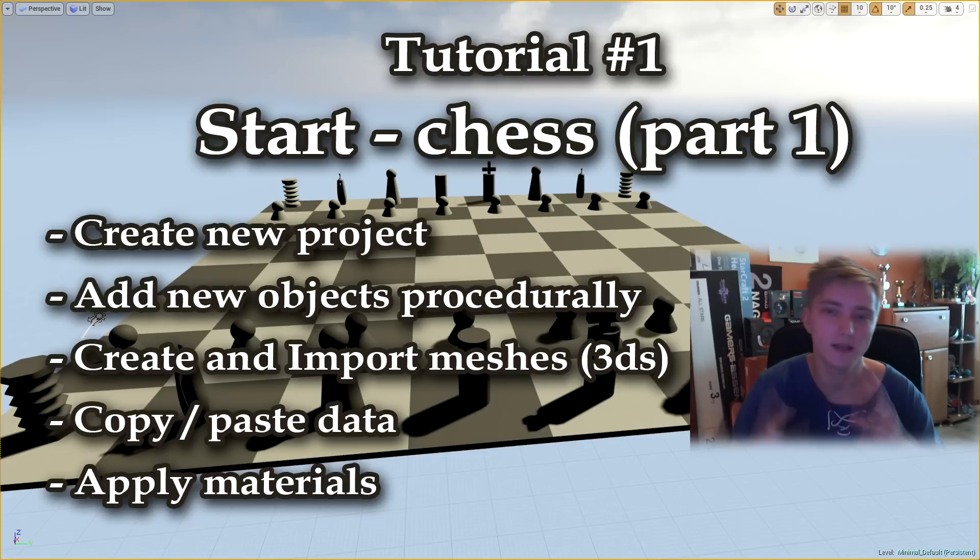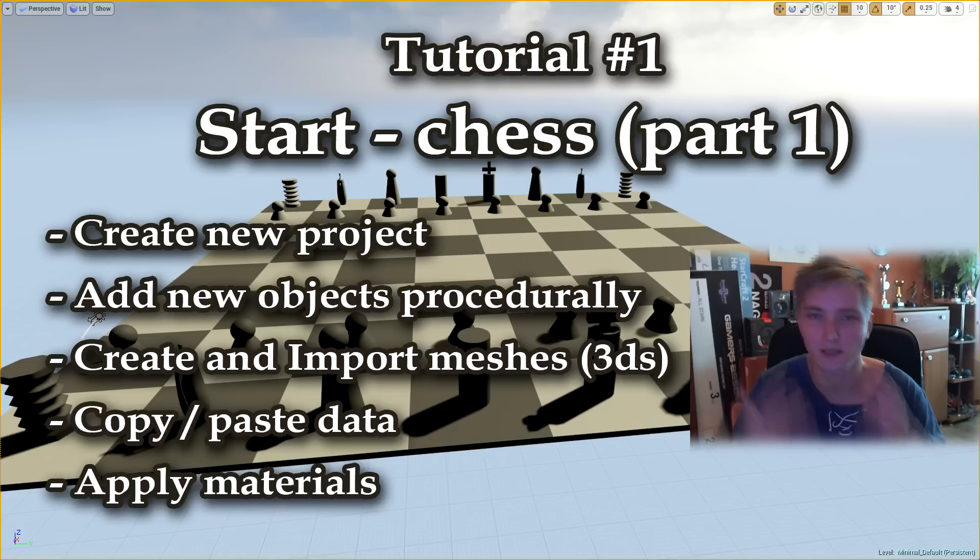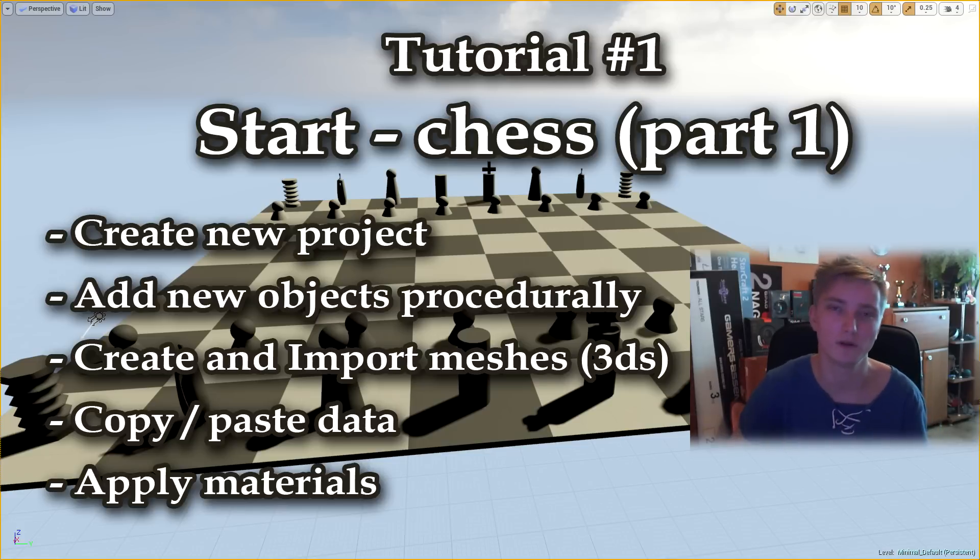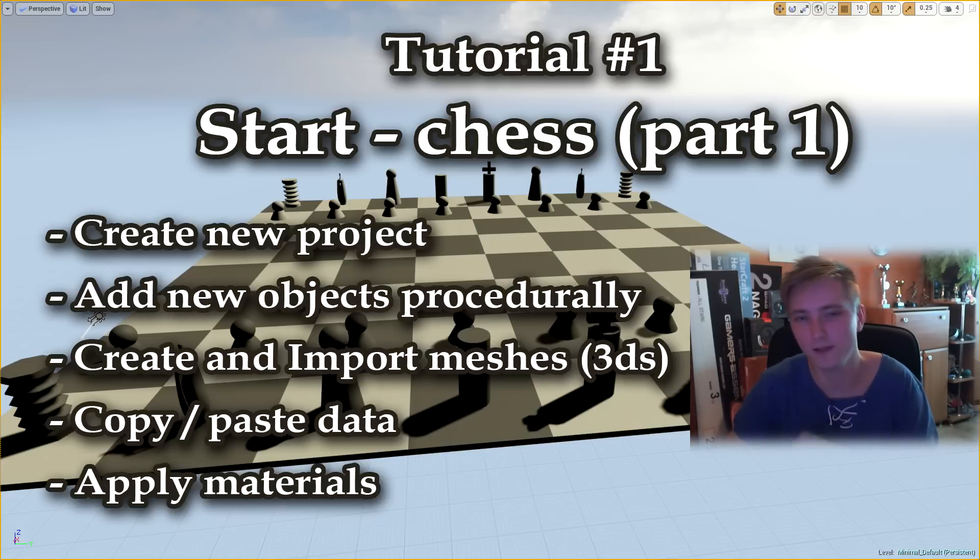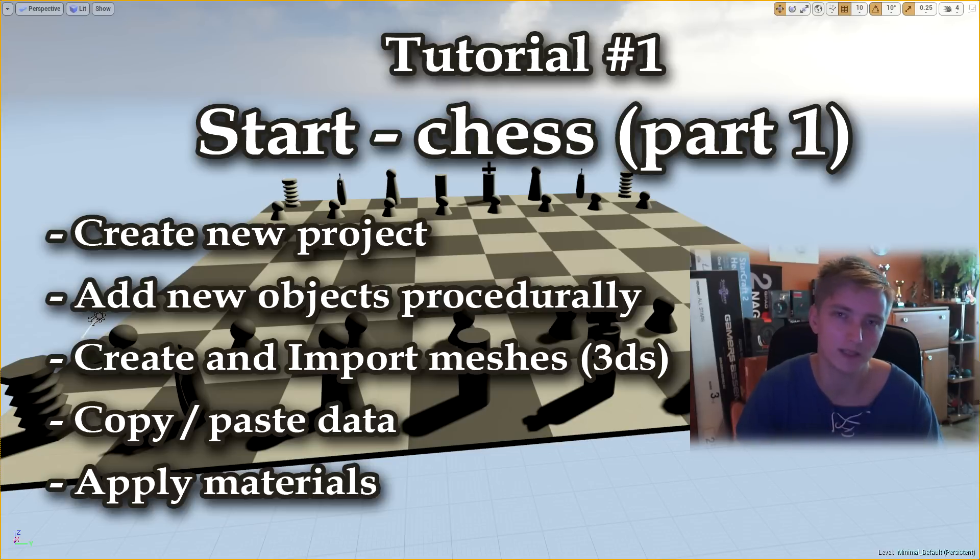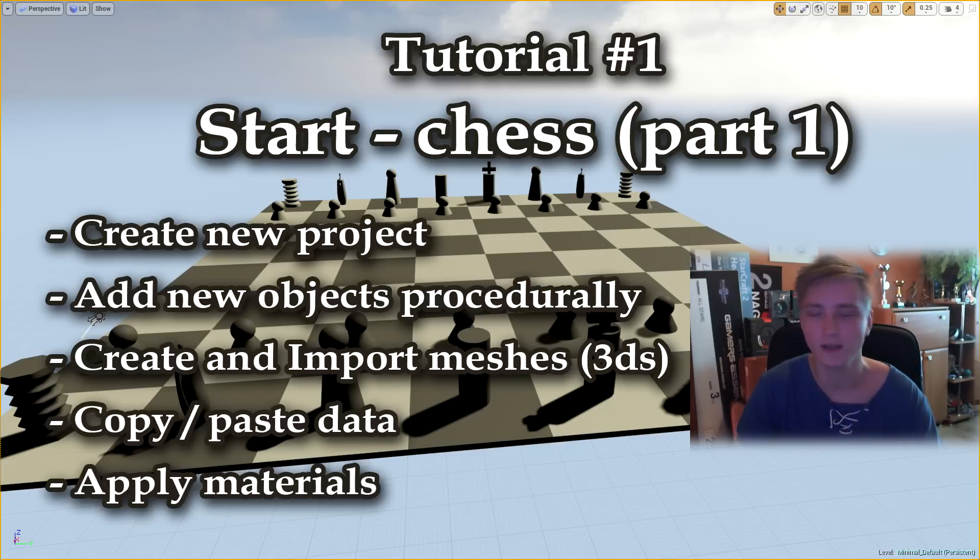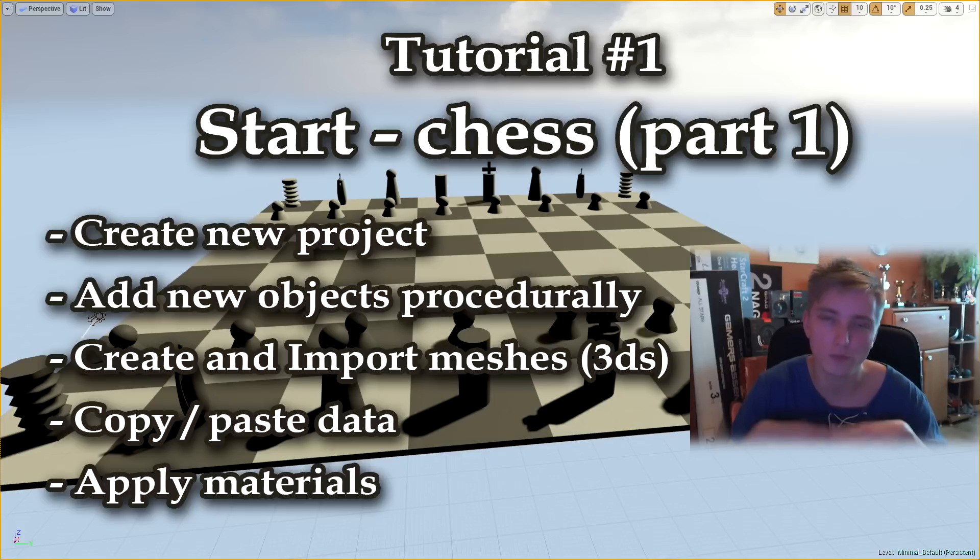Then in 3D Studio Max I will show you how you can create static meshes and import them straight to your Unreal Engine. And finally I will show you some tips about copy pasting data from different sources and applying materials into your static meshes. So I hope you enjoy and have fun.